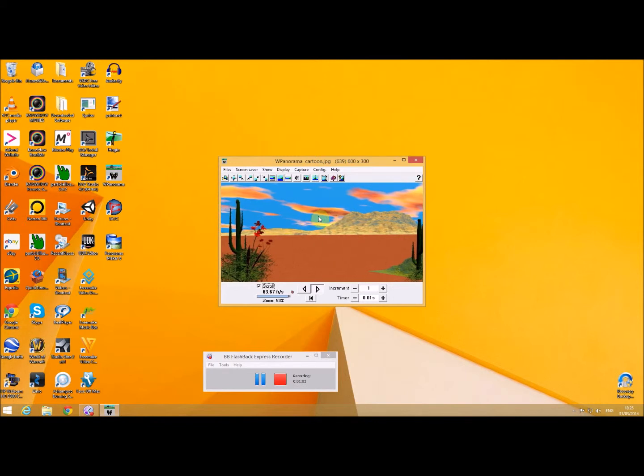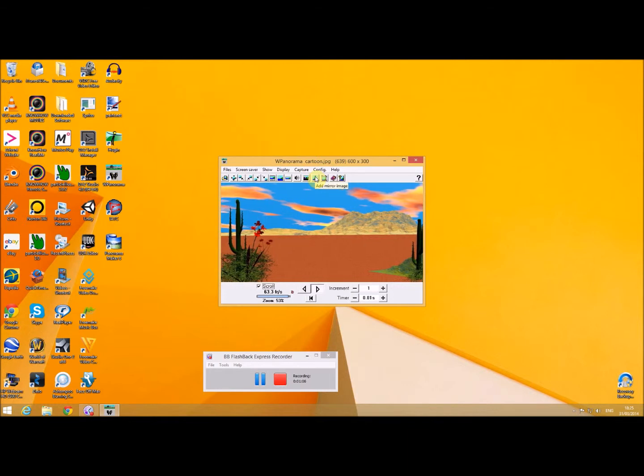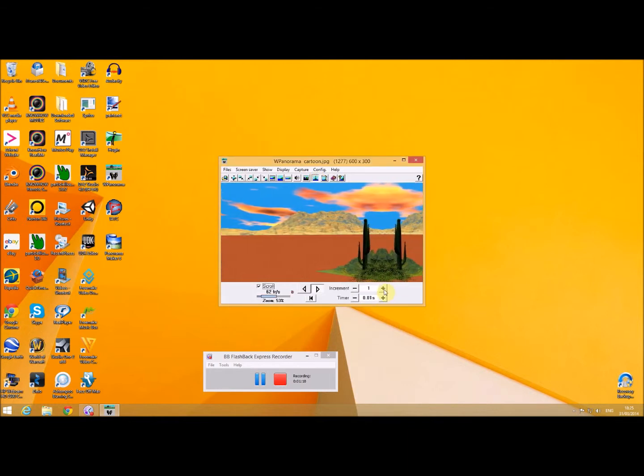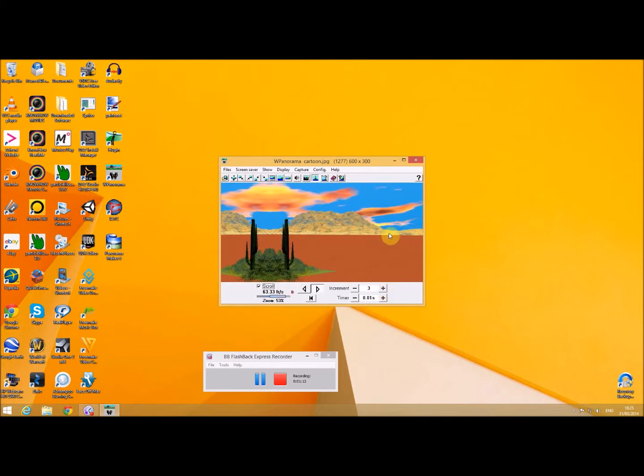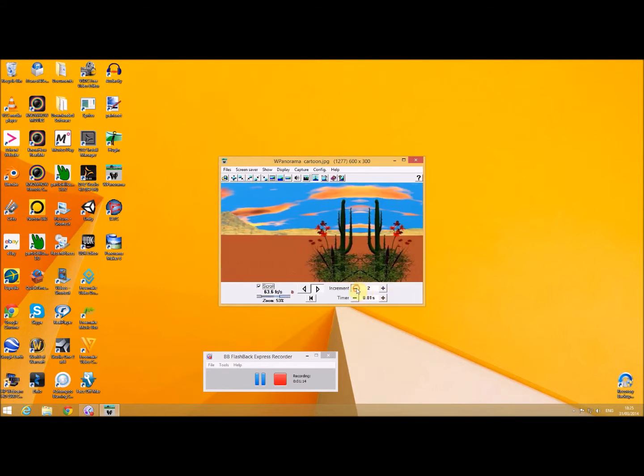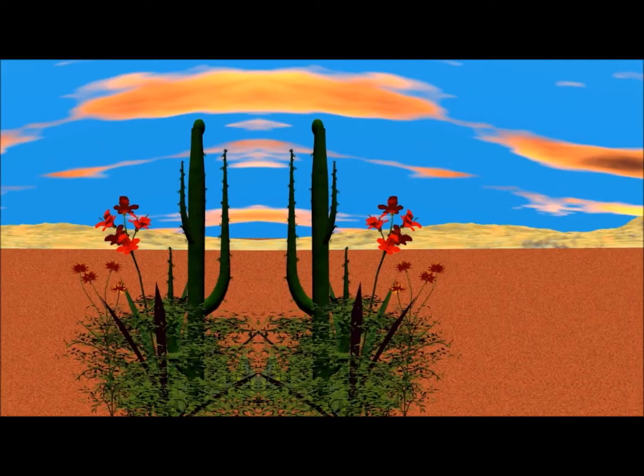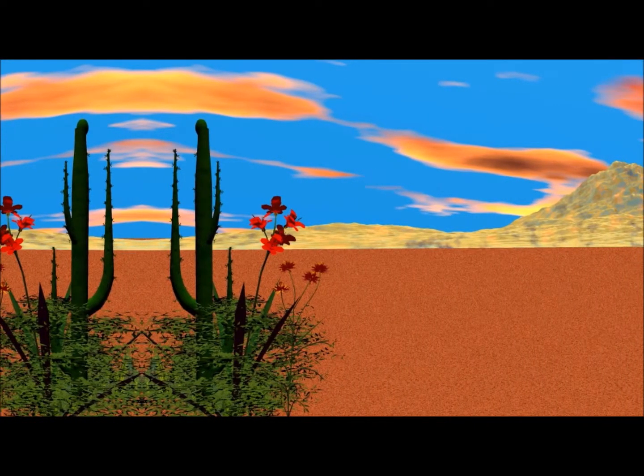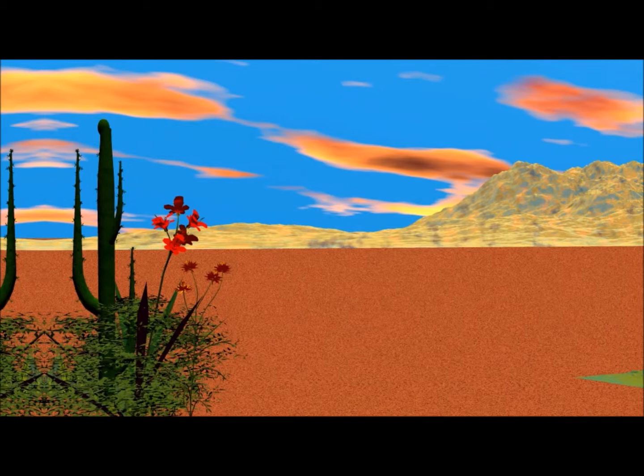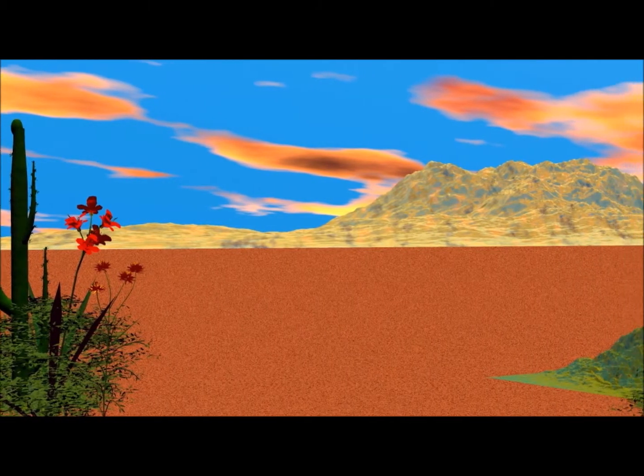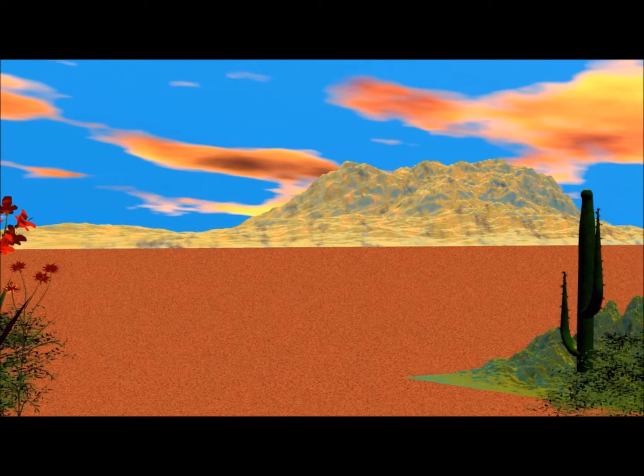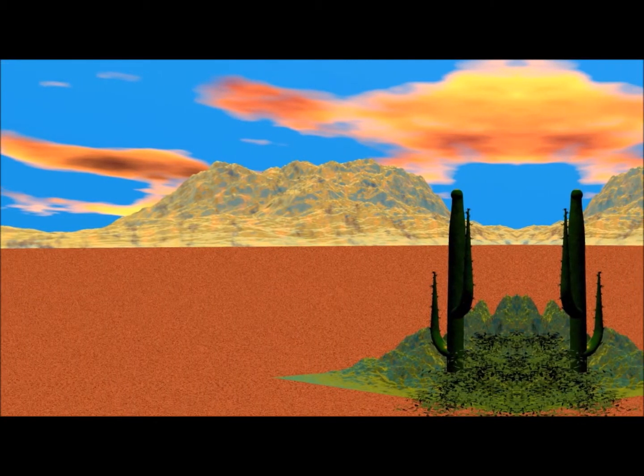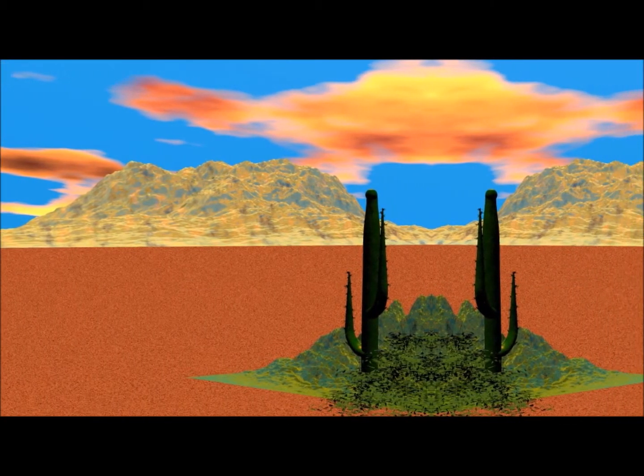So I want this to scroll continuously, so there's an icon here which says add a mirror image. I'll just speed that up a little bit. Now you can see that I get this continuous scrolling effect which is great if you're into making animations and cartoons and you just want some background behind your characters to actually move.